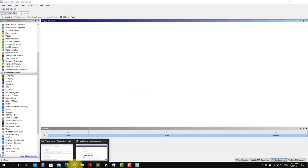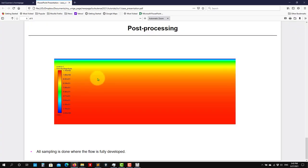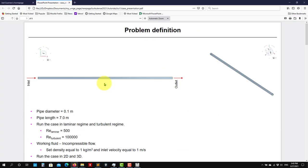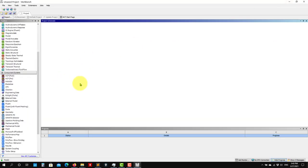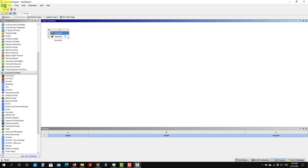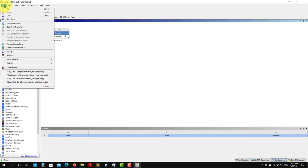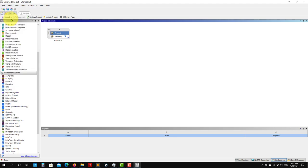The first step is to generate the geometry. Let's revisit what we're going to do — this is the geometry we have: a pipe with diameter 0.1 meters and pipe length of 7 meters. It's a 2D geometry first, then we go 3D. So let's create the geometry; it should be relatively easy. Drop geometry there.